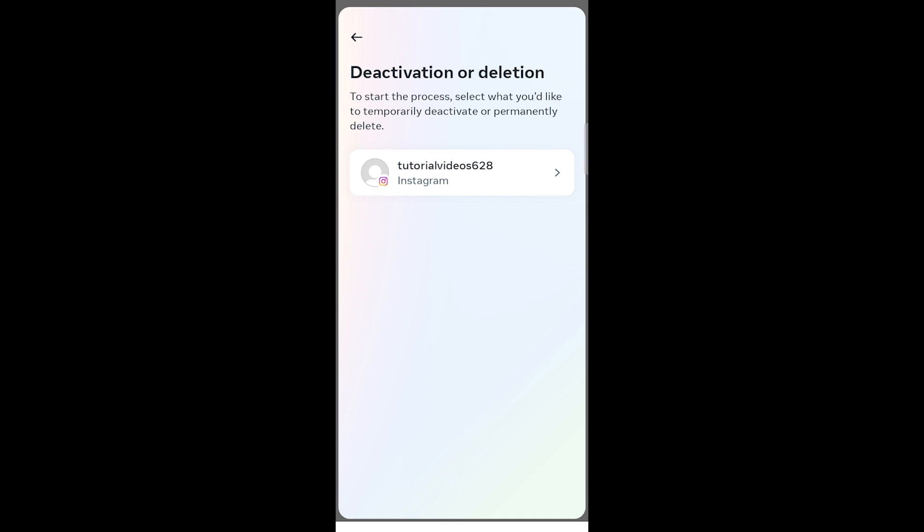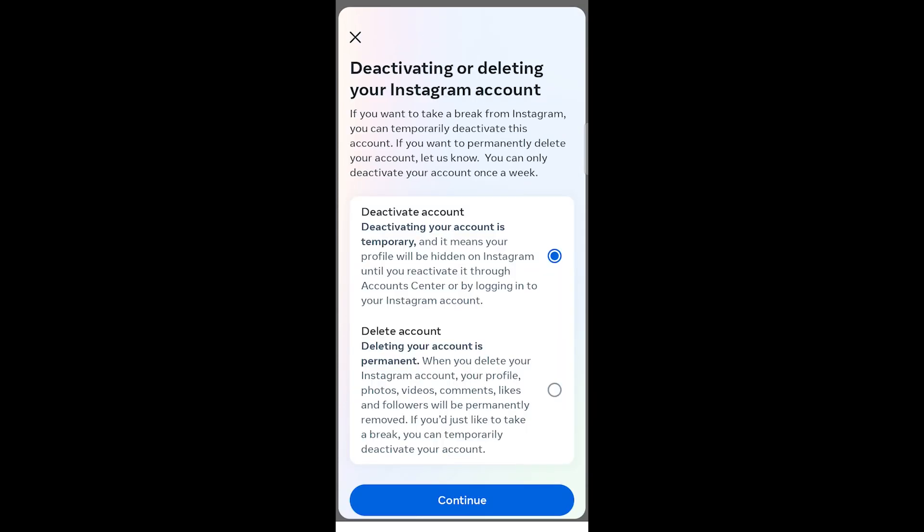Select the Instagram account you want to deactivate. Click on Deactivate and proceed with the instructions.